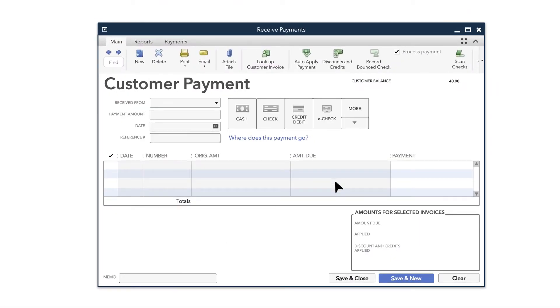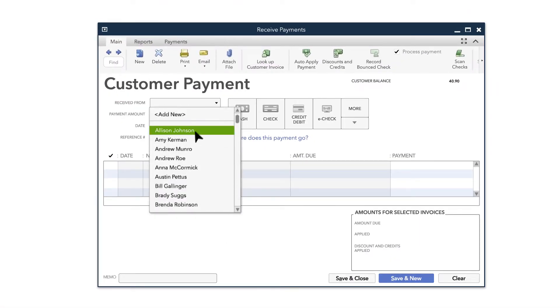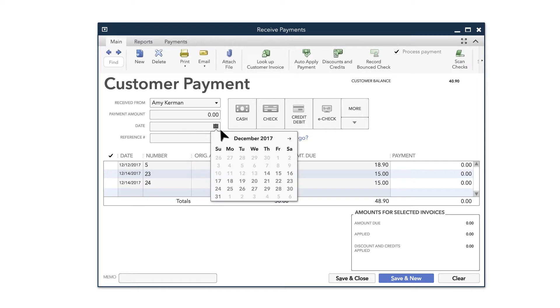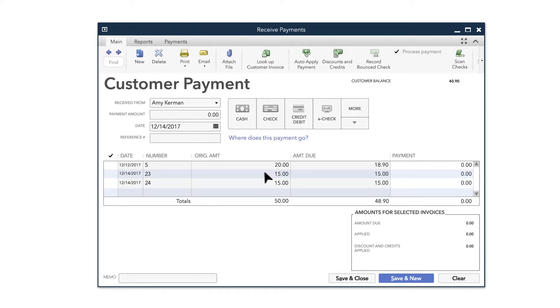Next, on the Customer Payment screen, select the customer who paid you, the date of the payment, and the invoice you're accepting payment for.